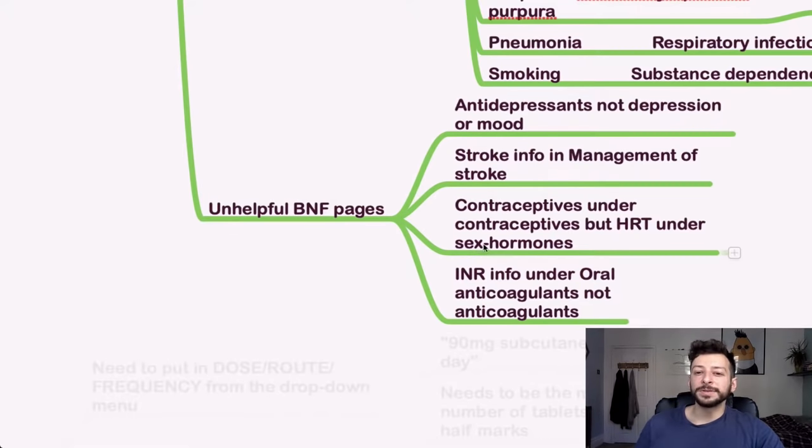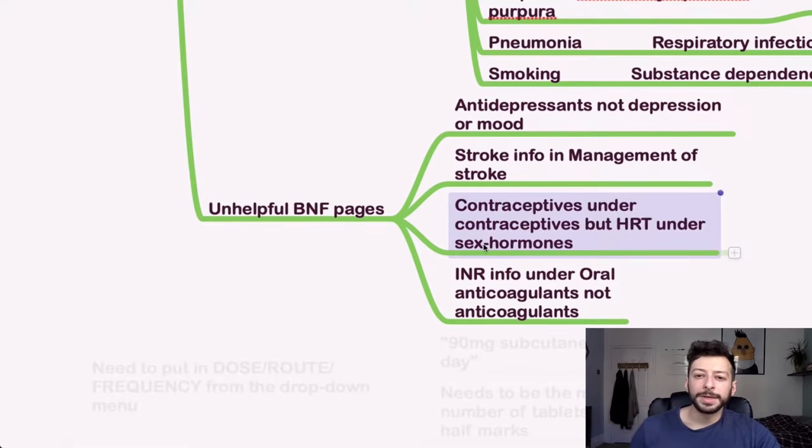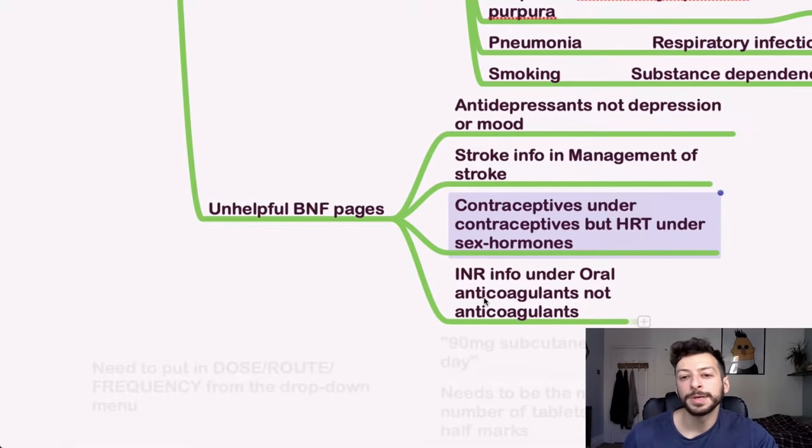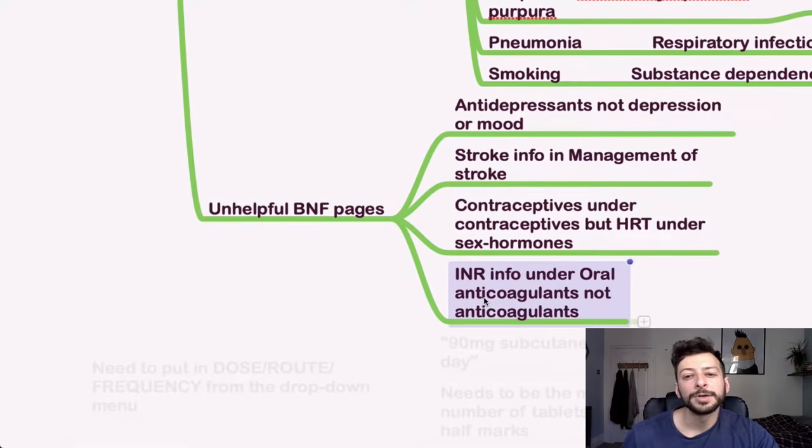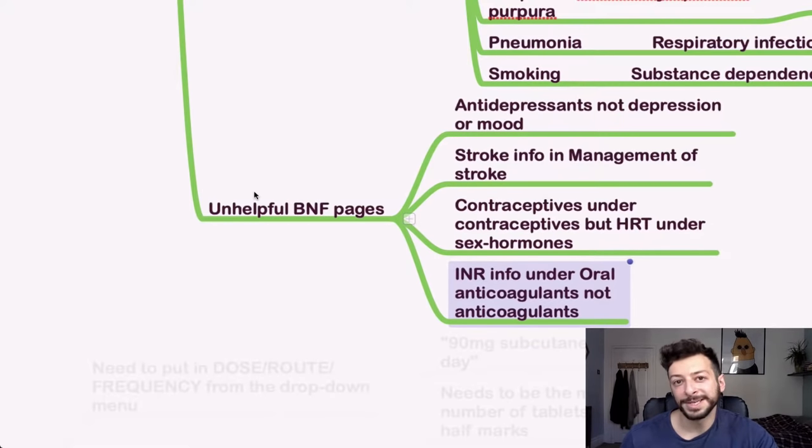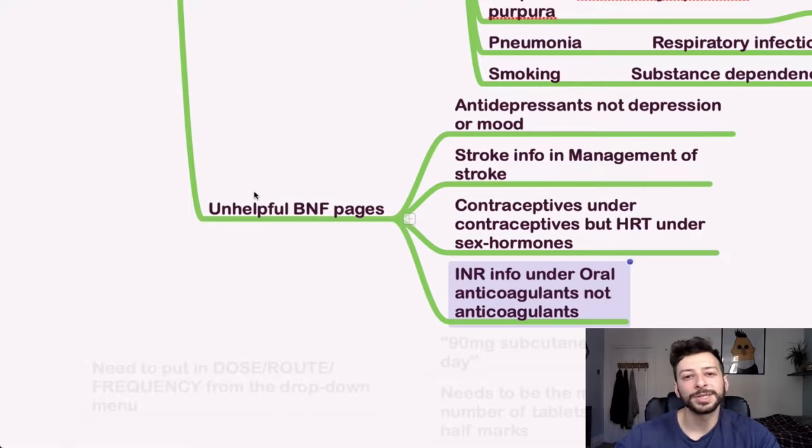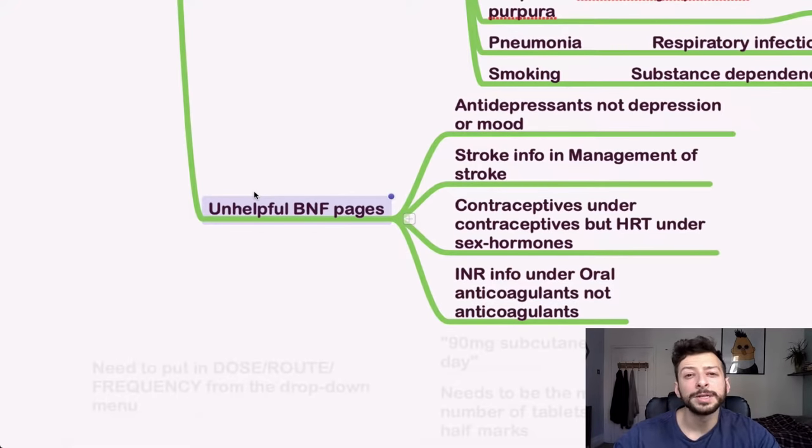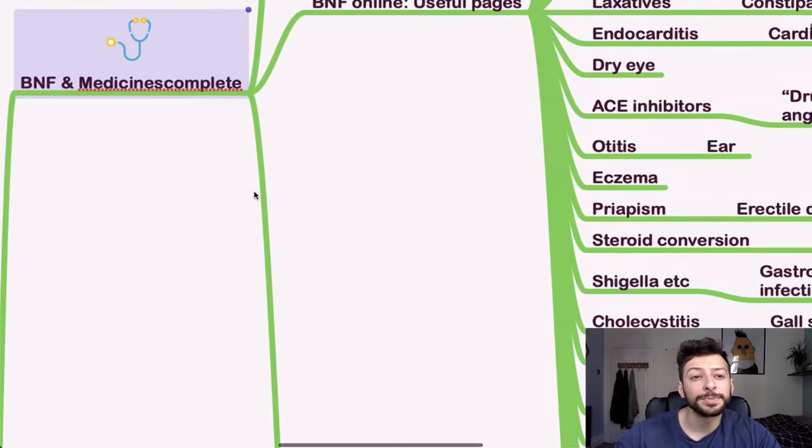Also, contraceptives. So contraceptives is under contraceptives, but HRT is under sex hormones. And then stuff about INR, that is under oral anticoagulants and not regular anticoagulants. This may all be subject to change as they introduce new versions of the BNF, but just make sure that you are as up to date as you can be.